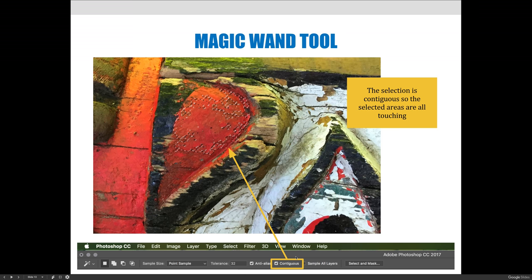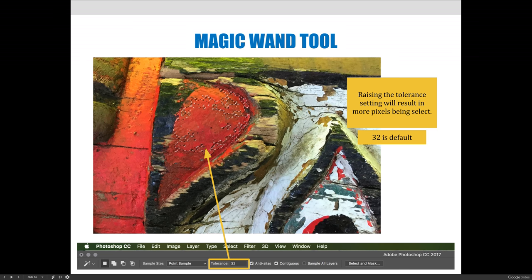Now if we compare that to a contiguous selection — I've selected the contiguous option on the options bar and made the same selection, just clicking somewhere in the red. None of the red on the left, right, or top is selected. Instead I have one continuous connected selection. There are pros and cons to both — I find myself using the contiguous selection more often than not, and if I want another area I hold Shift and click to add to the selection.